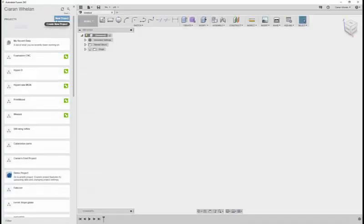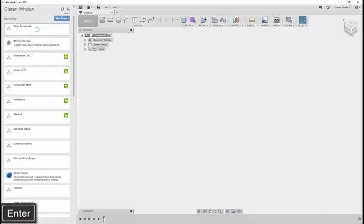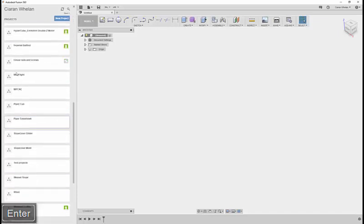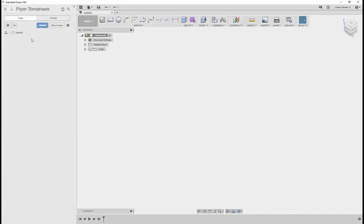We start off by creating a new project. Pop a Tomahawk, press enter. We'll scroll down to the project, double-click it, that'll open the project.